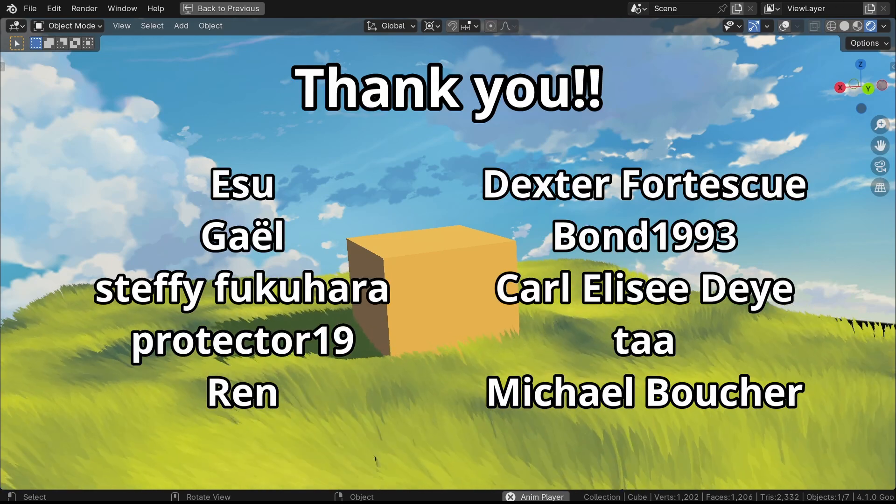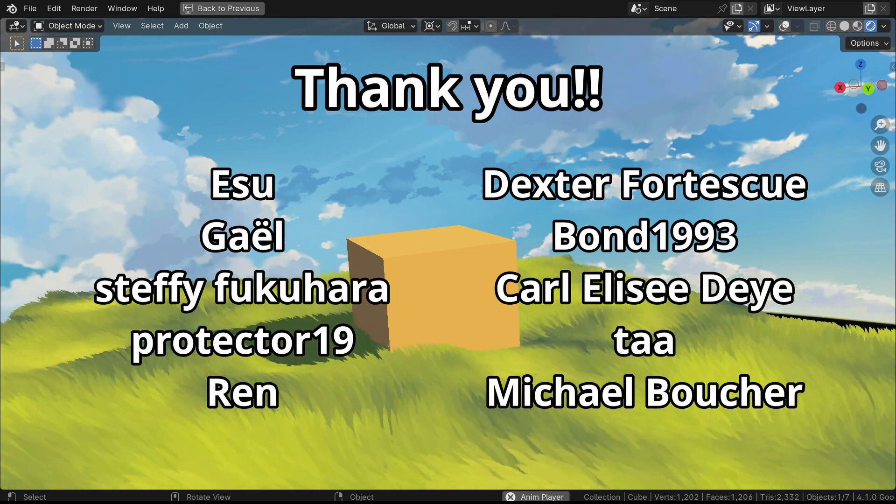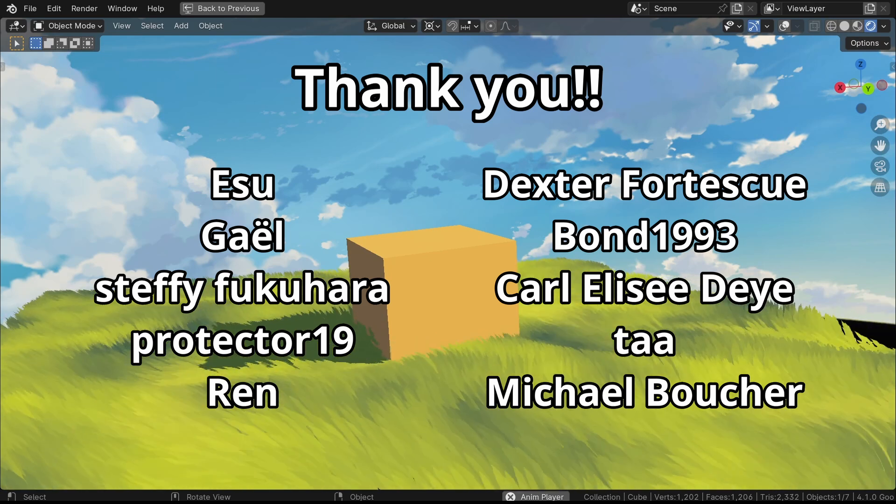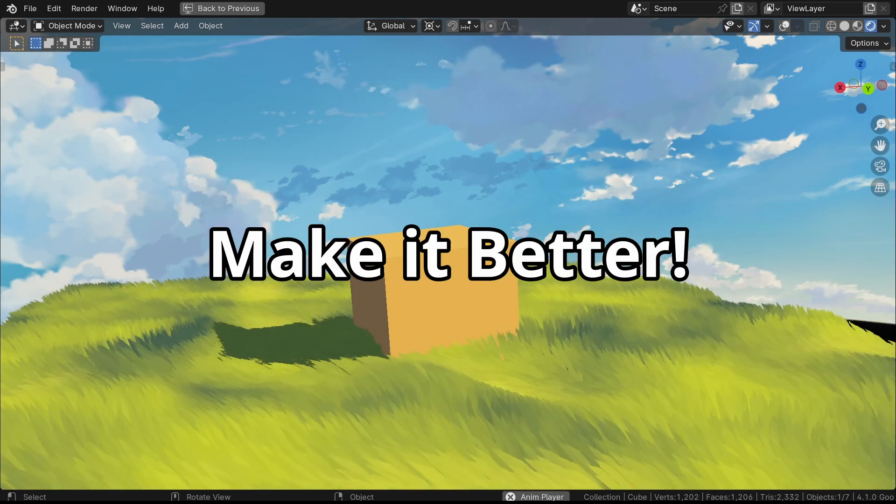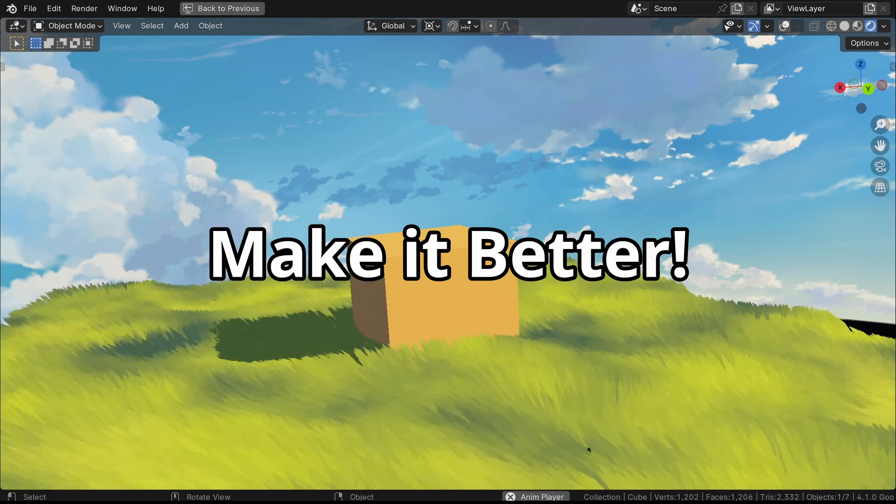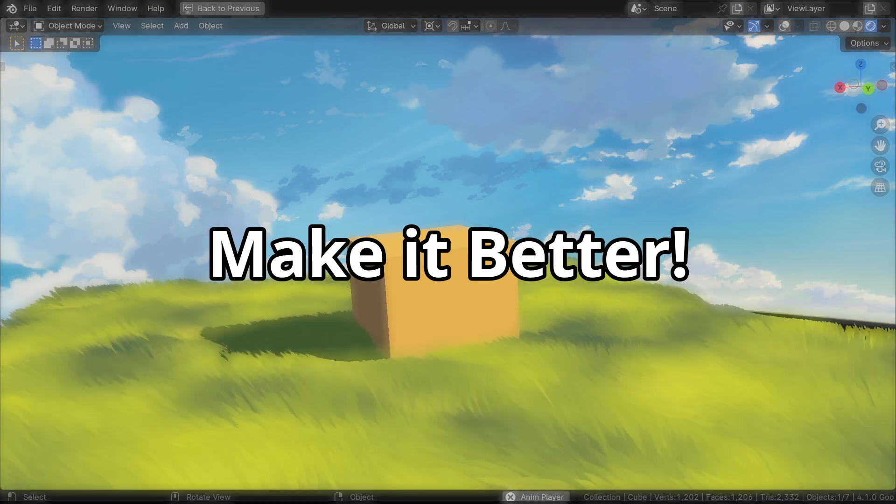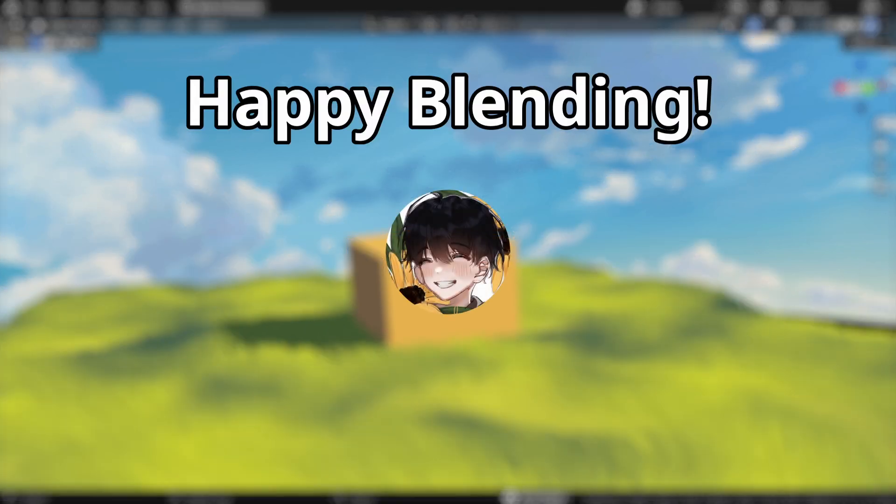Big thanks to all my amazing Patreon supporters. Now it's your turn to go further and beyond and create some incredible grass scenes. Stay positive and happy blending!